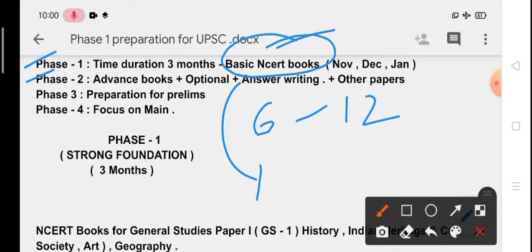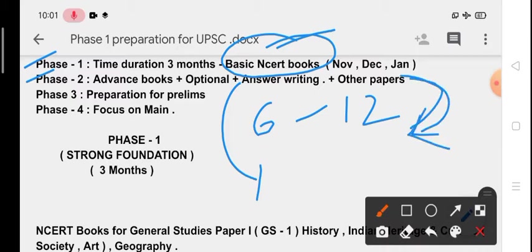From Phase 2 we will start making notes from newspaper. We will start reading some monthly magazines like Yojana or Kurukshetra and we will also see Rajya Sabha TV debates. The best thing for two years preparation is that you will get enough time in this Phase 2.